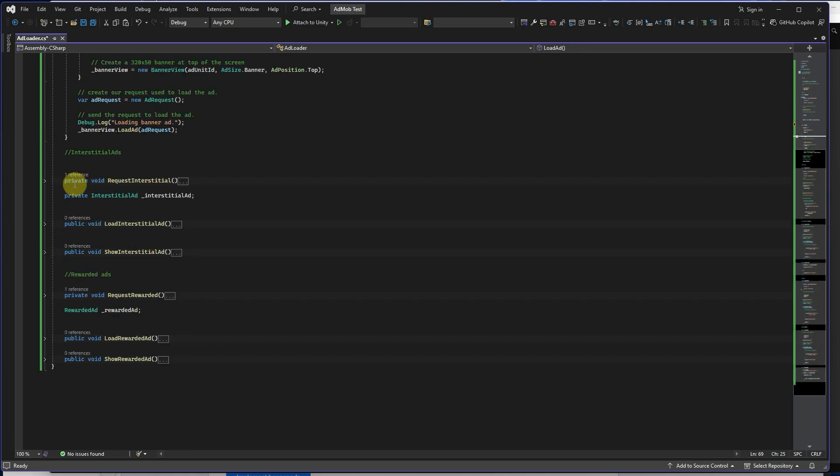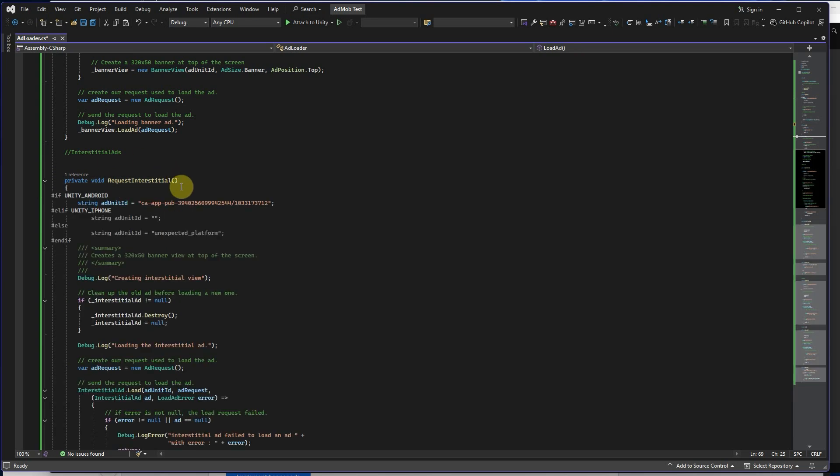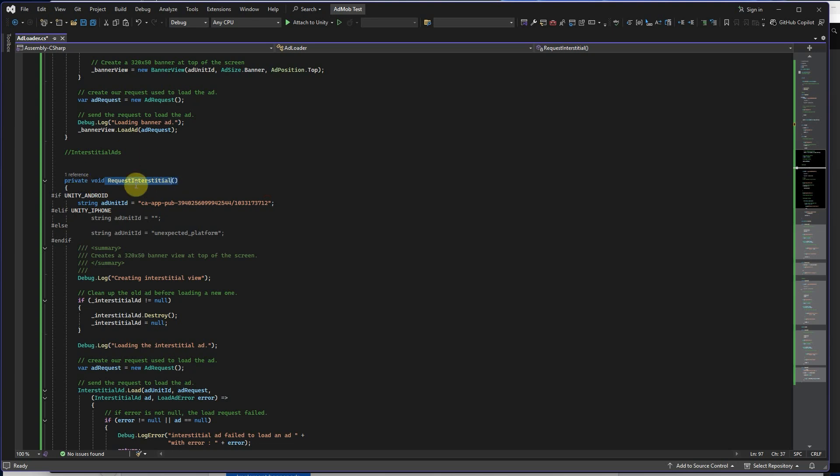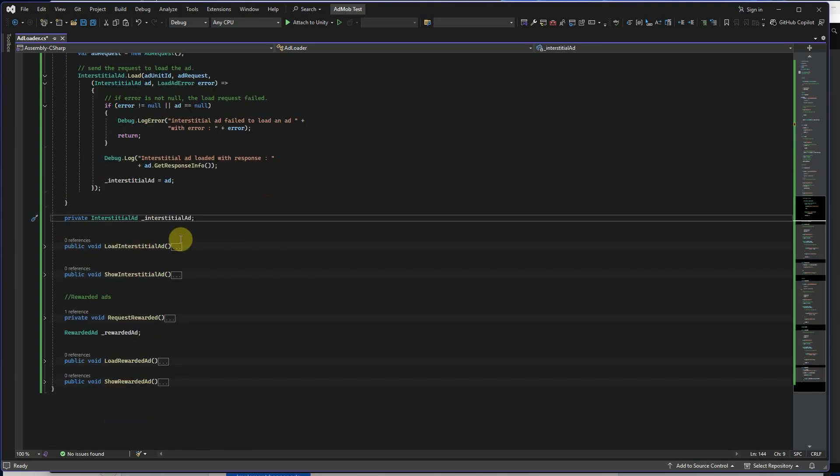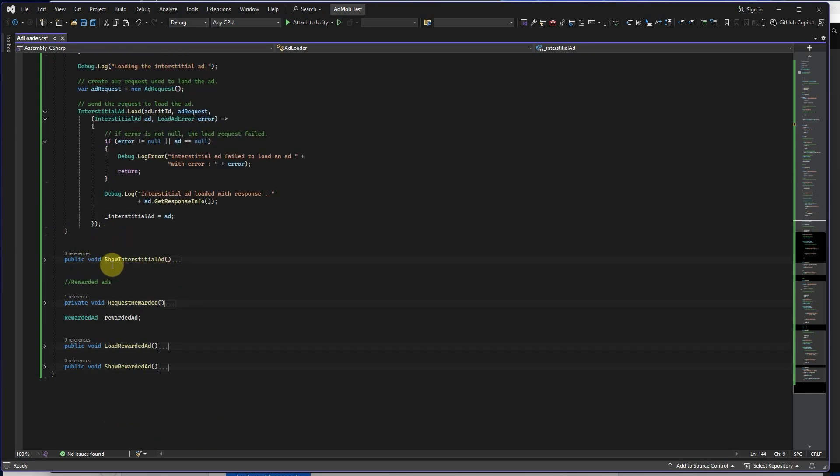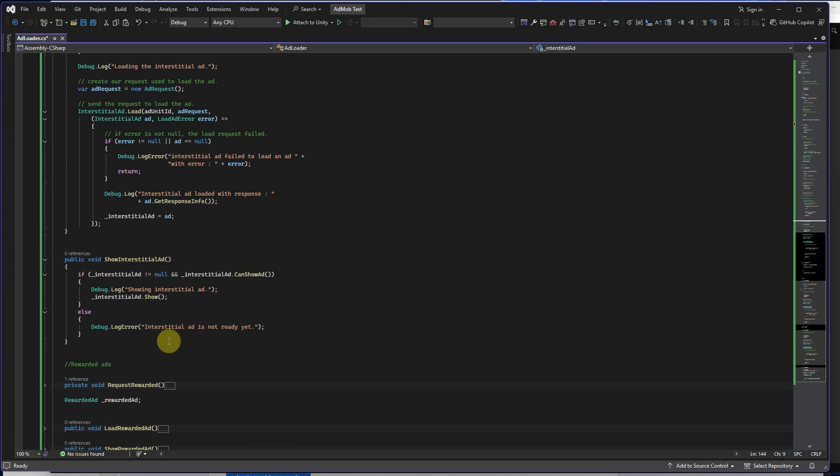Then we have RequestInterstitial method. Like the banner function, it has this AdUnitID for this kind of ad. Then we have this method for loading this kind of ads. Then we want to show this interstitial ad like this.